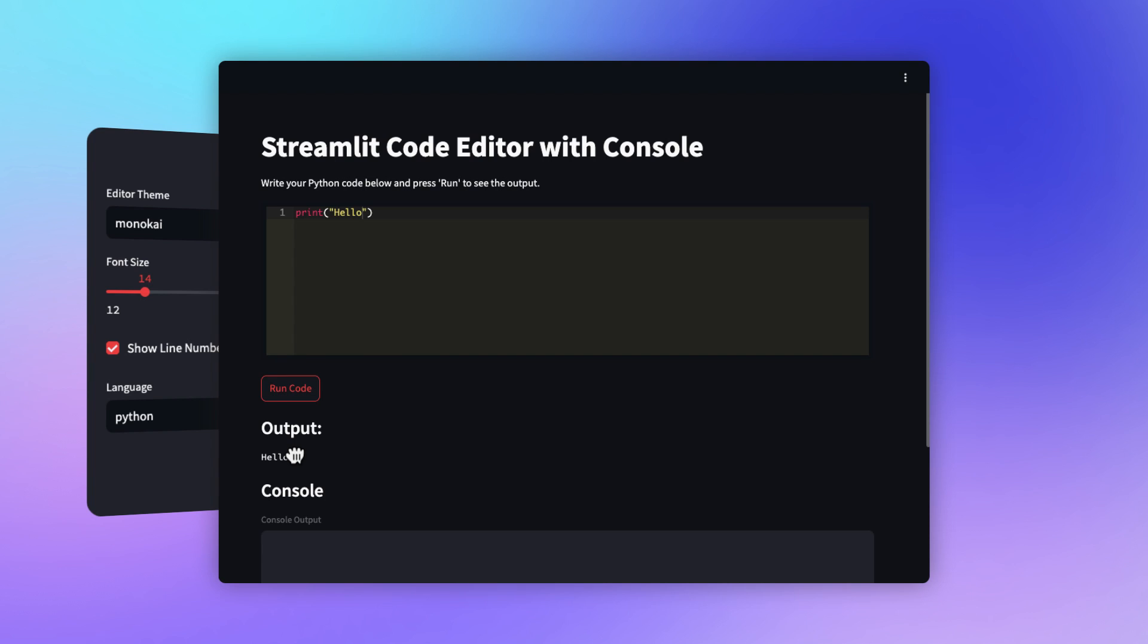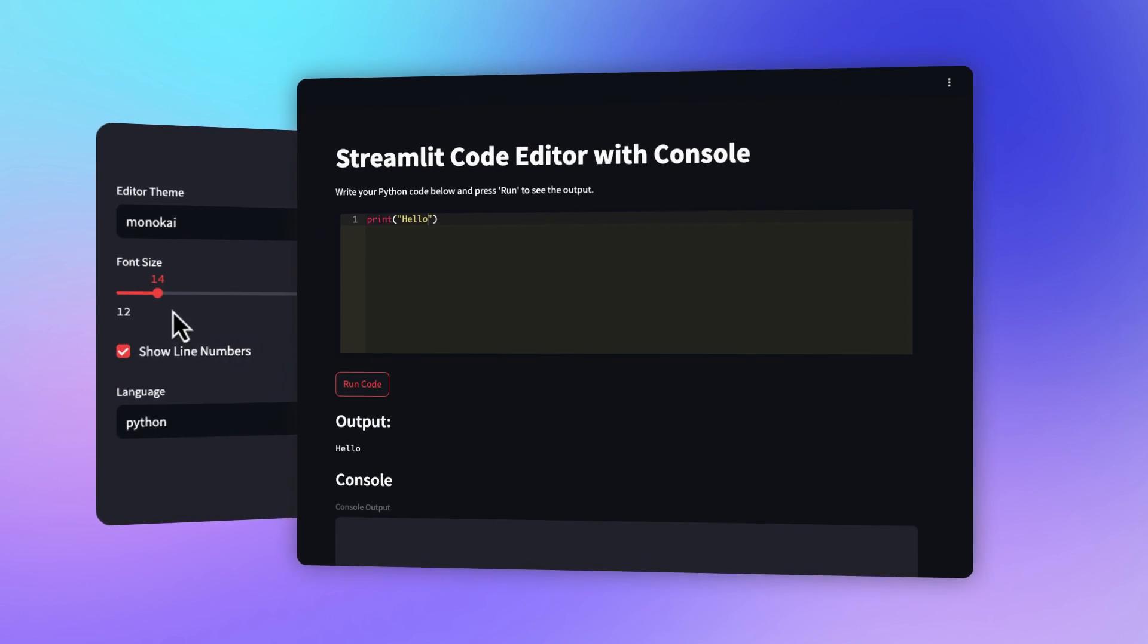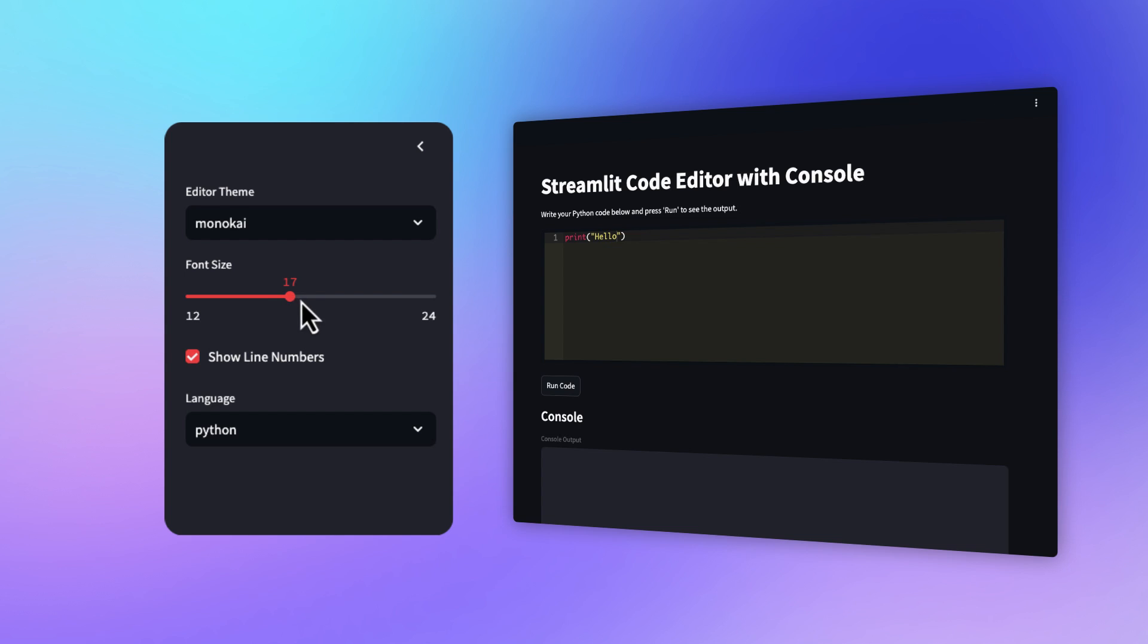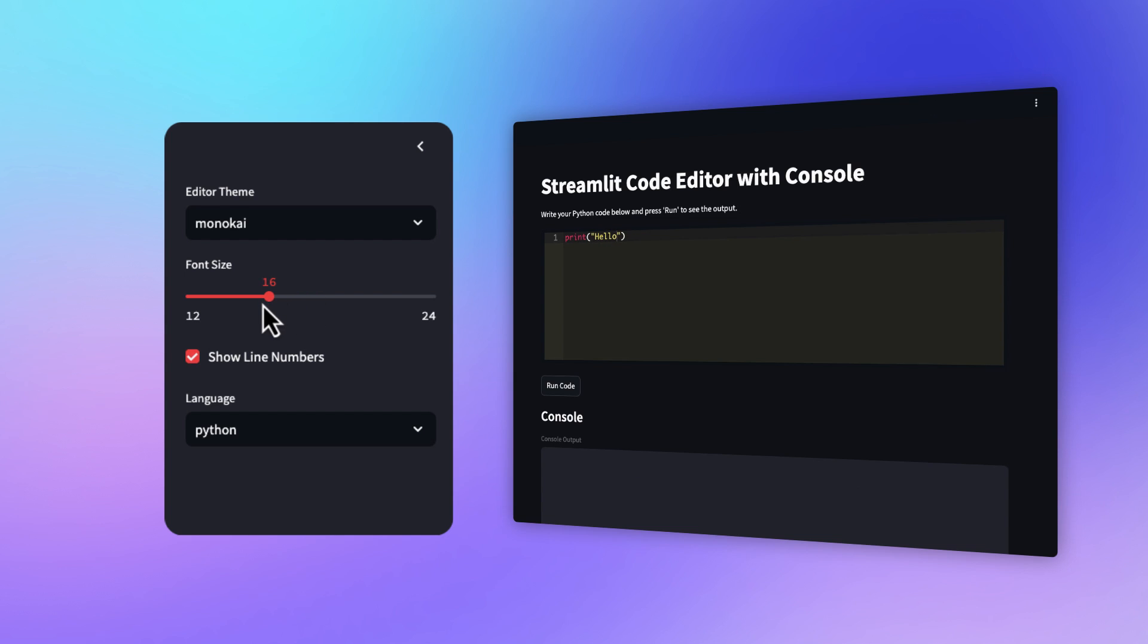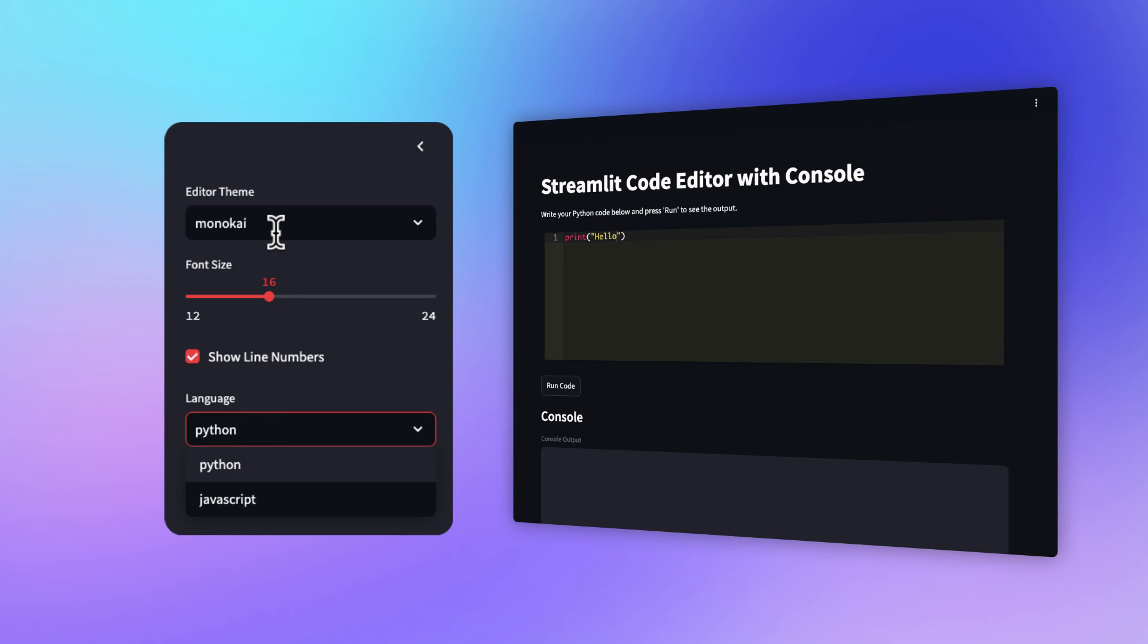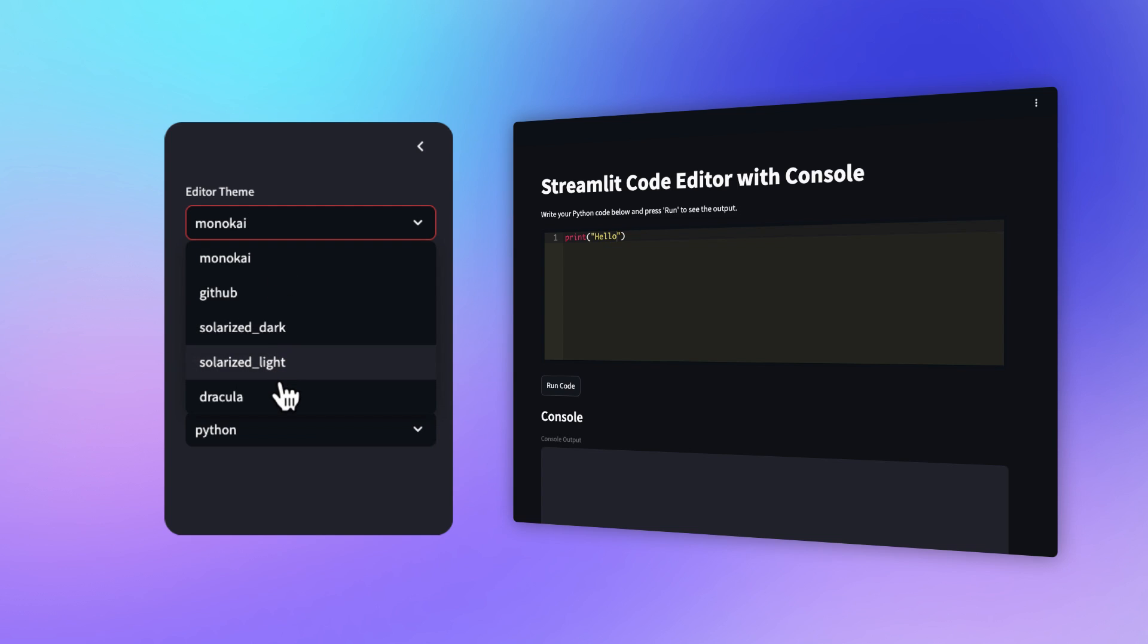Now there is one more bonus feature. We can simply increase the font size in the sidebar. We can also hide and show the line numbers. You can switch between languages like Python and JavaScript. You can also change the theme, for example, to Dracula or GitHub. So this is the preview. Let's start our main coding part.